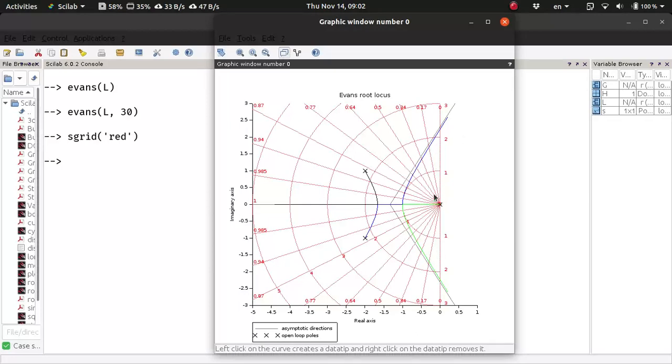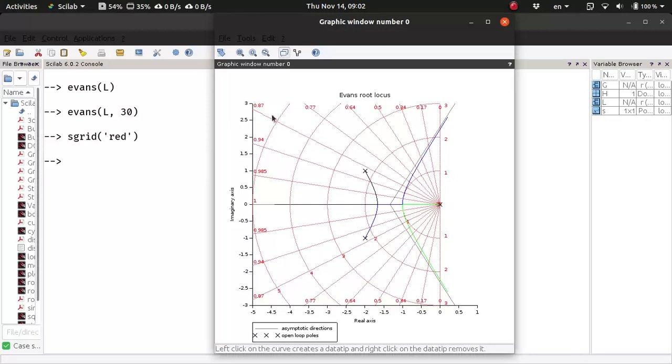And on these radial lines, these are the lines of same damping zeta. So these concentric semicircles represent constant frequencies,